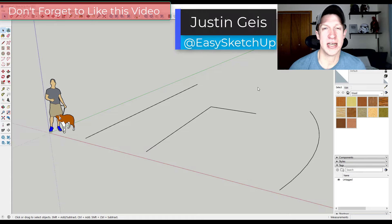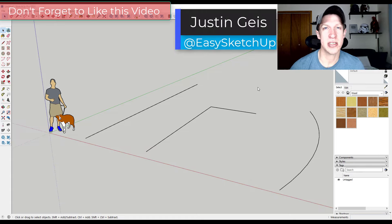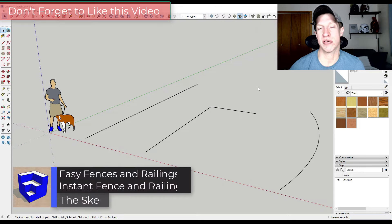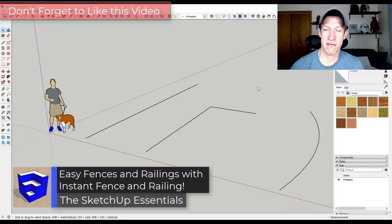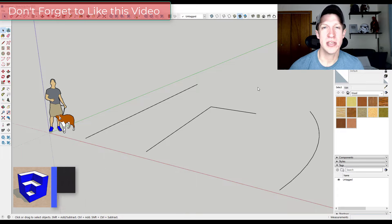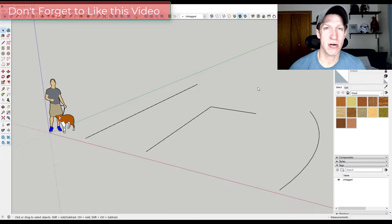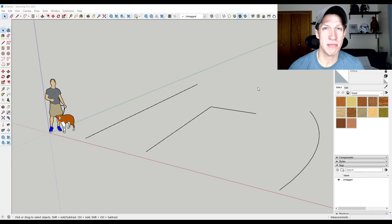What's up guys? Justin here with the SketchUp Essentials. Sometimes there's an extension that comes along that has so many features that I actually struggle to figure out how to talk about the whole thing inside of a video. Today's extension is one of those. It's an extension for creating railings inside of SketchUp, so let's go ahead and jump into it.